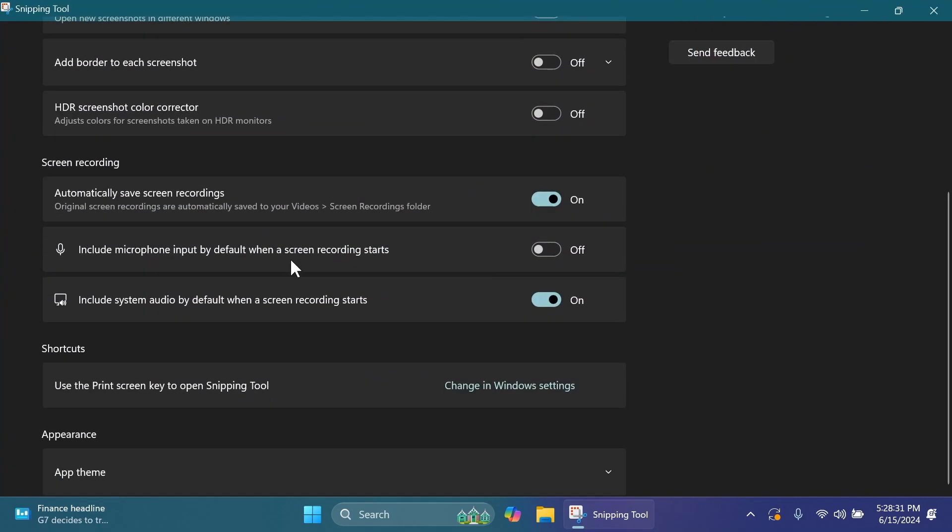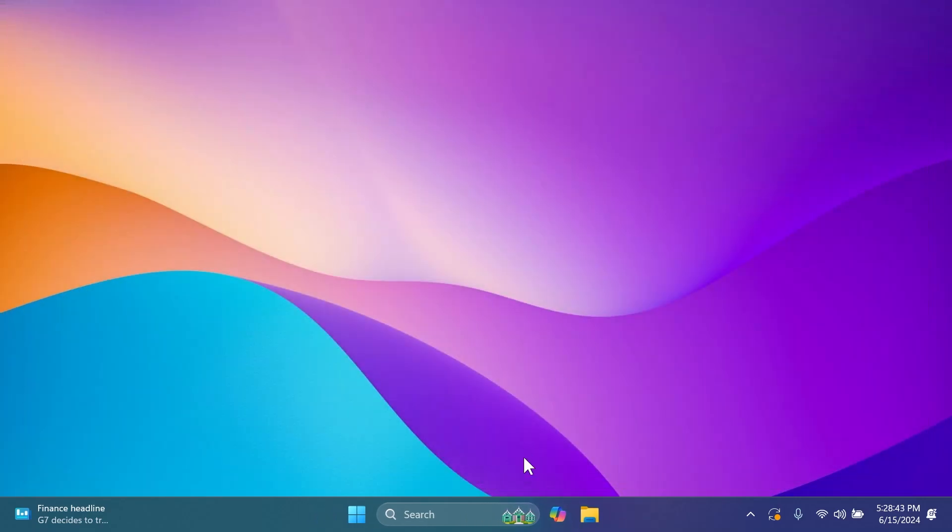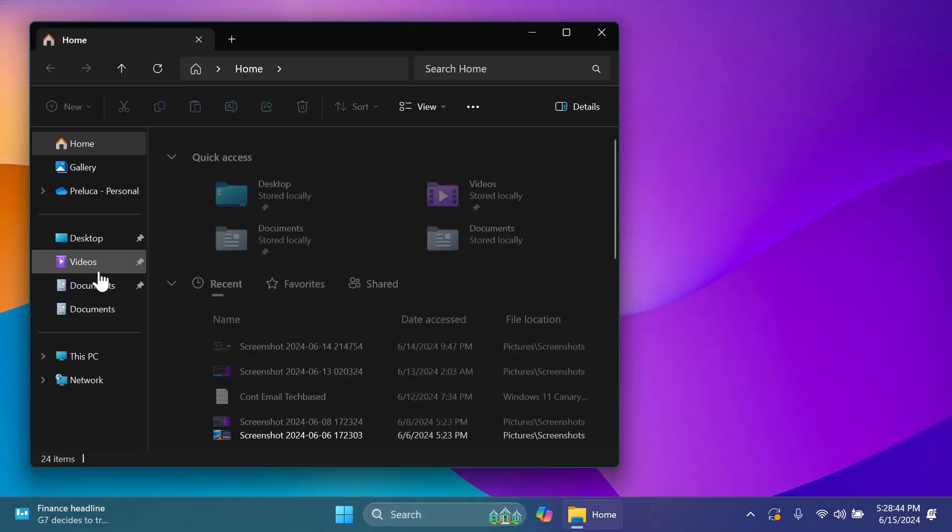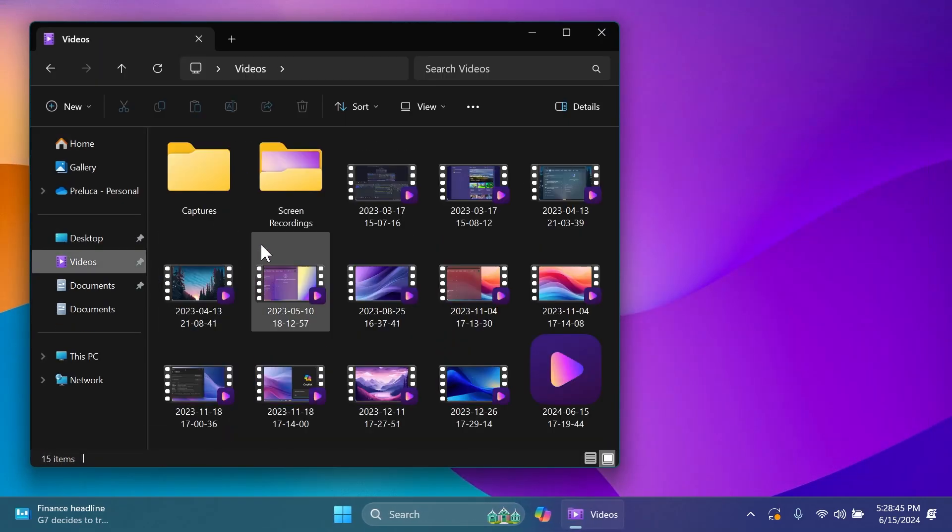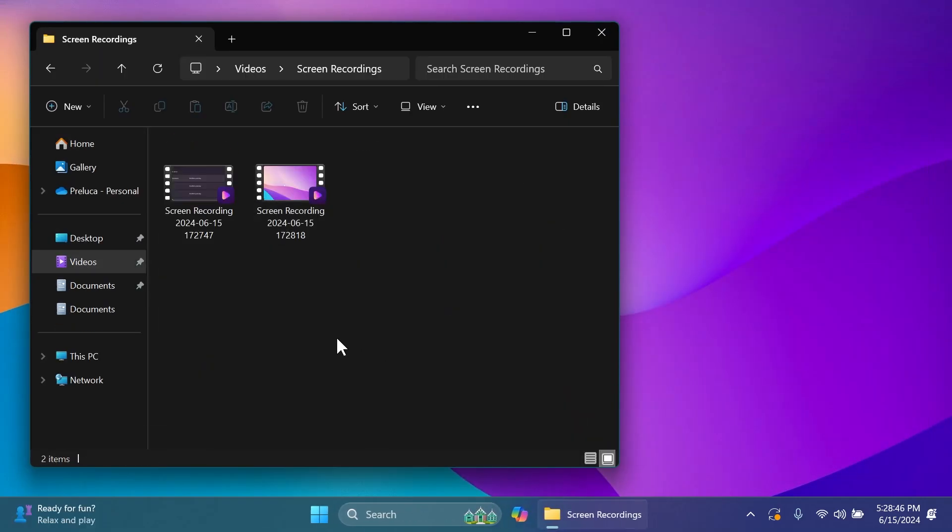If you close this and go into app settings we're going to notice this new option: automatically save screen recordings. Screen recordings are automatically saved to your videos, the screen recordings folder. I think that is a cool option that you can leave enabled. If I go into the video section you have your screen recordings and we have here our latest screen recording.